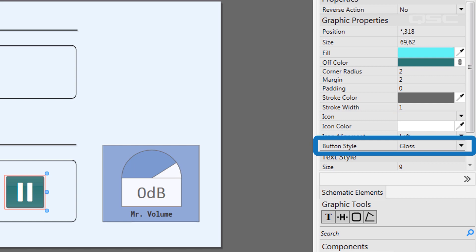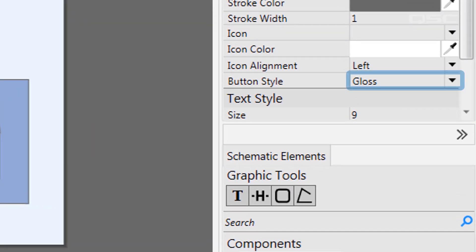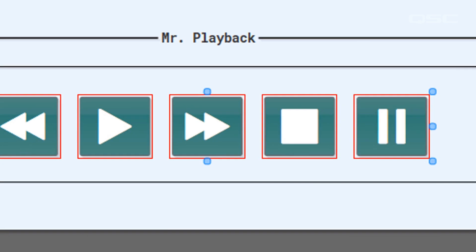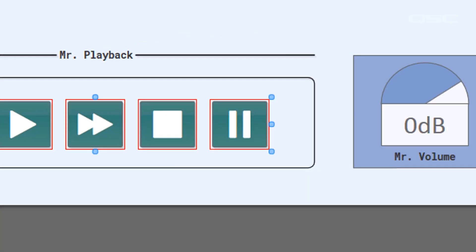By default, most buttons have the Gloss Style, which gives you a faint highlight in the top third of the button.